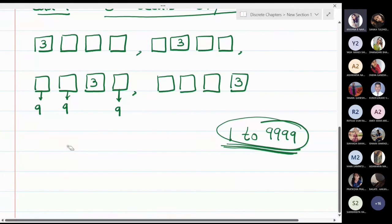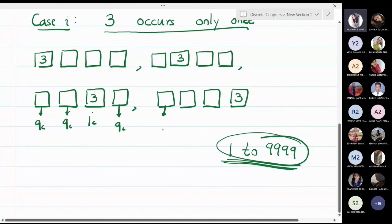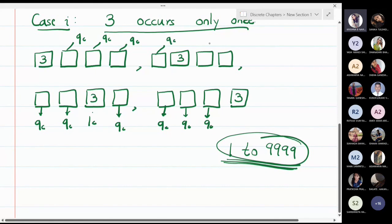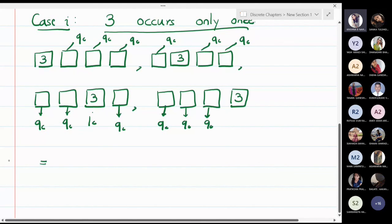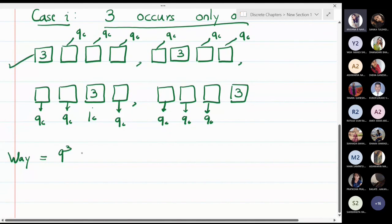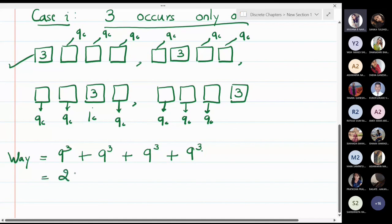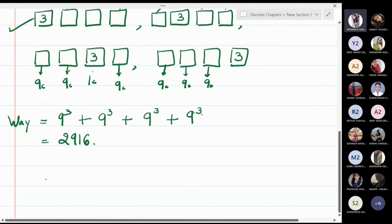For a number with 3 in one specific position, there is only one choice for that position and 9 choices for each of the other three positions, giving 9³ ways. Since 3 can be in any of the 4 positions, the total count for Case 1 is 4 × 9³ = 4 × 729 = 2916.